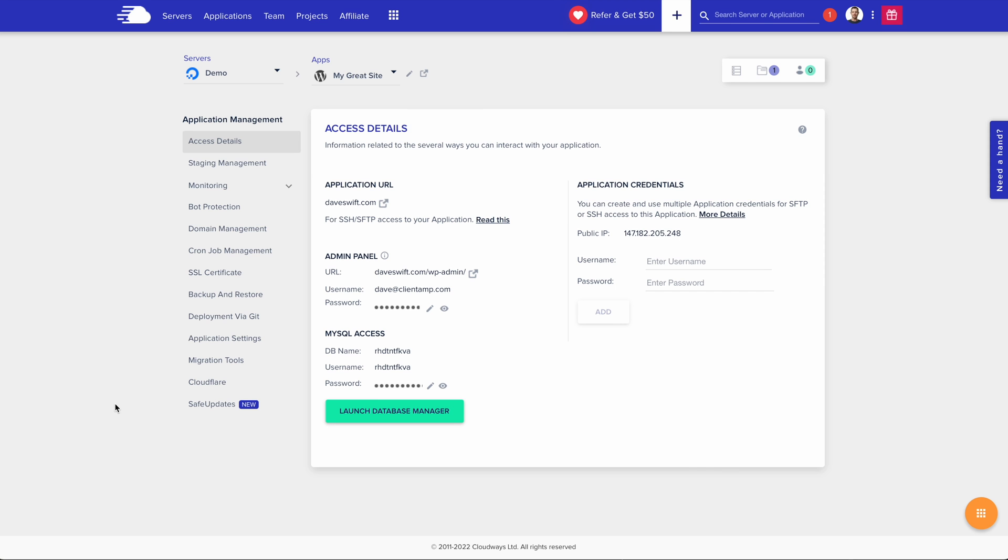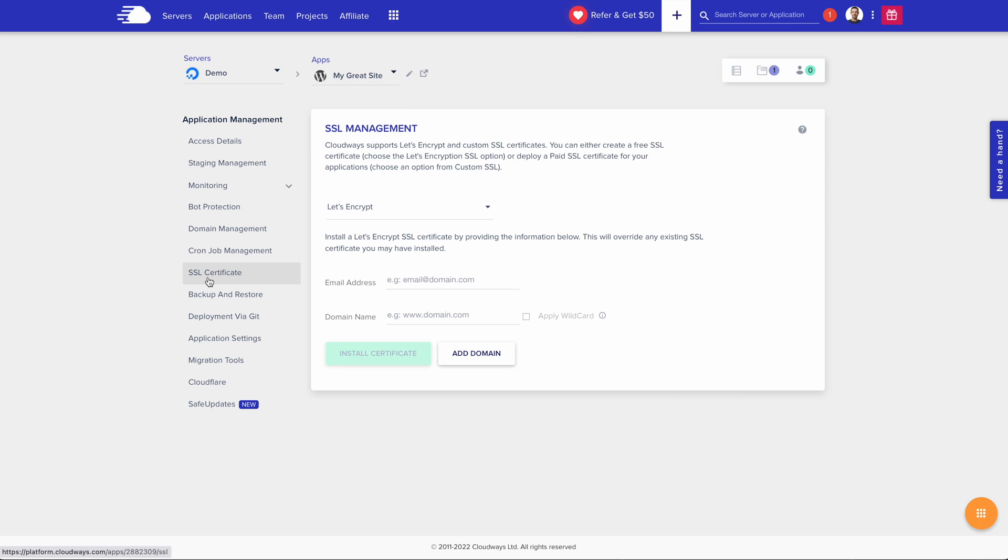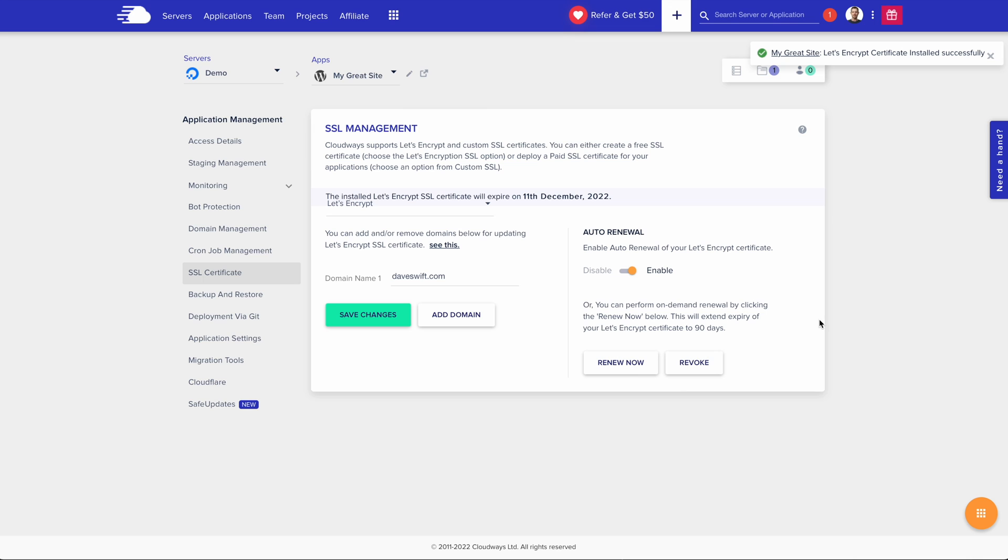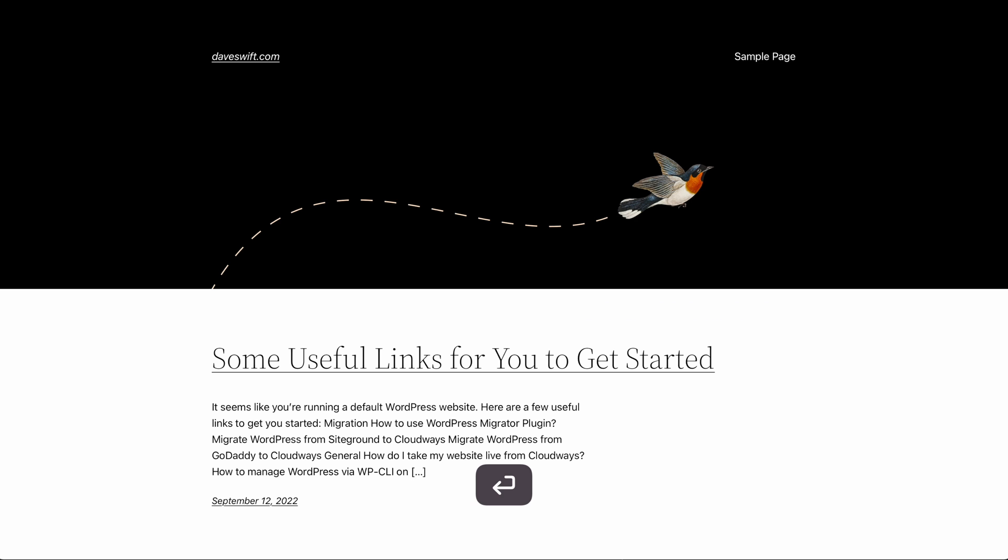Back over in Cloudways, I'll issue an SSL certificate by clicking on the SSL certificate tab. I'm going to use Let's Encrypt, and I'll just enter my email address in and install the certificate. A few moments later, and my SSL certificate has been issued. I can go ahead and check out my website.